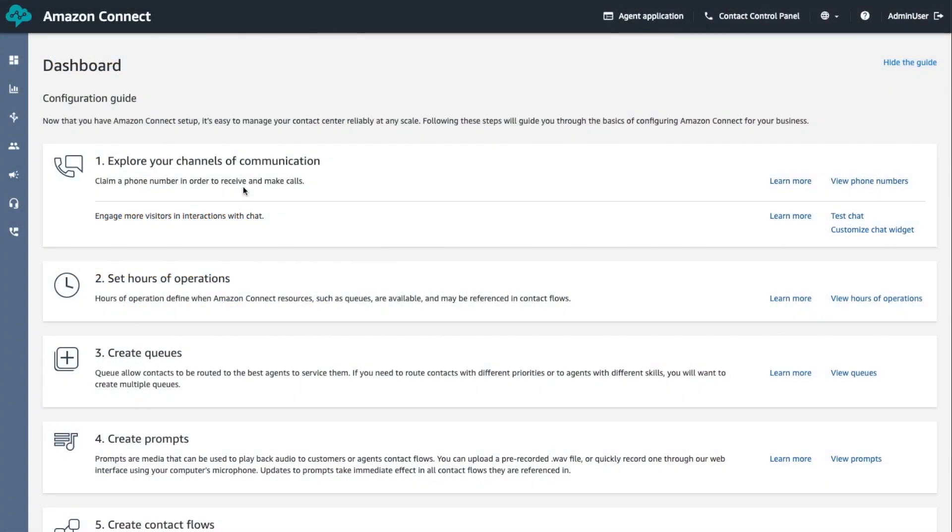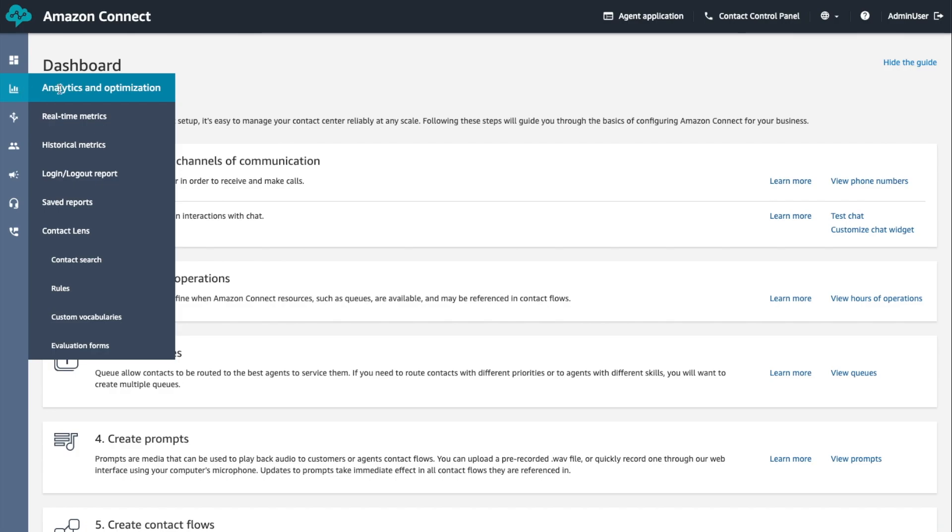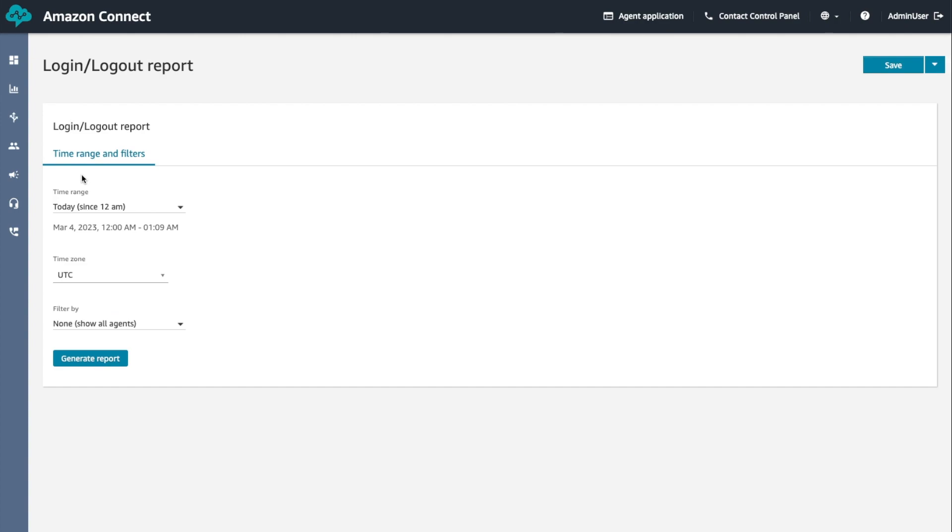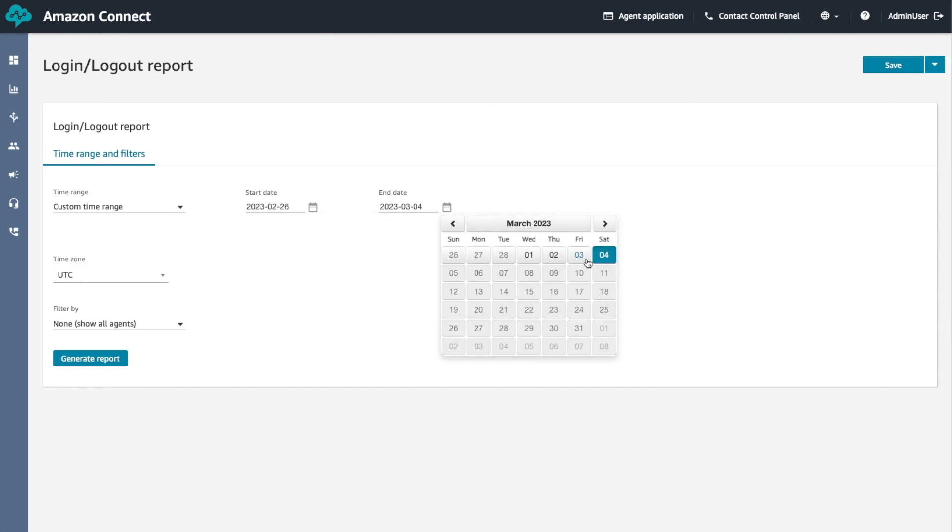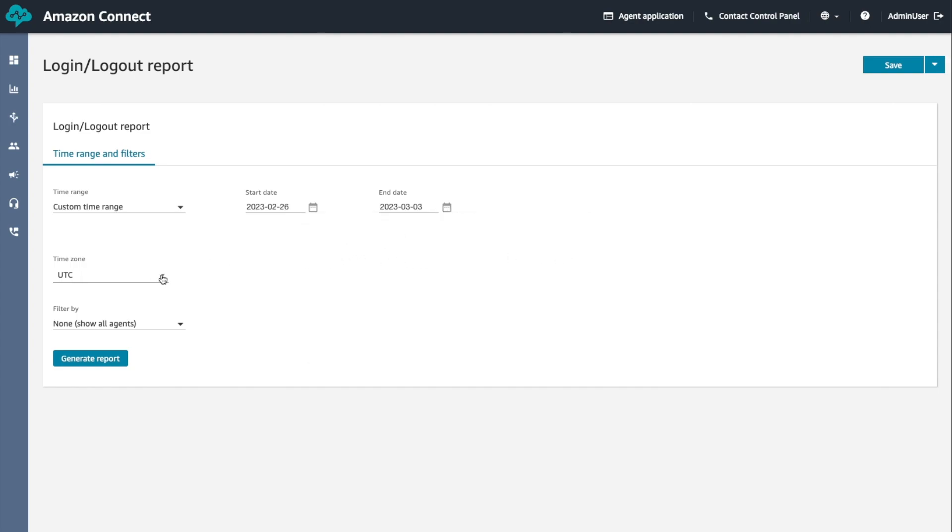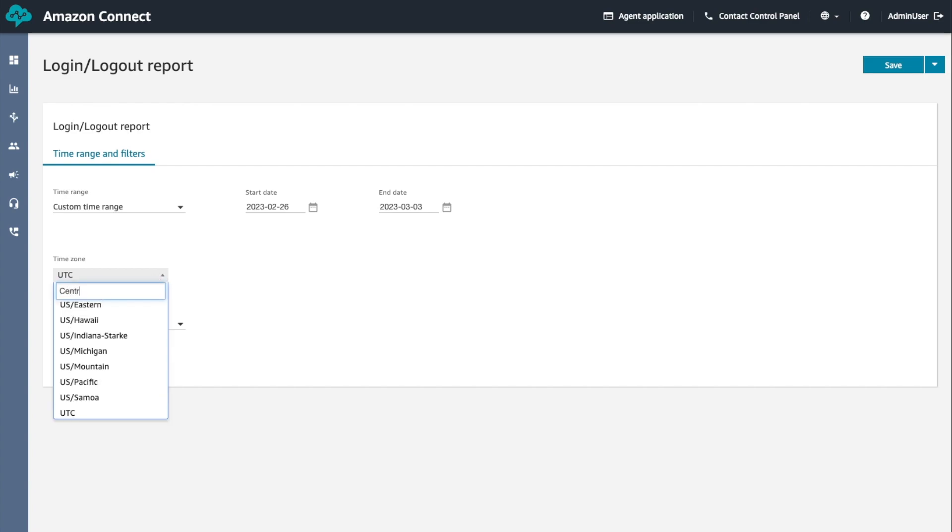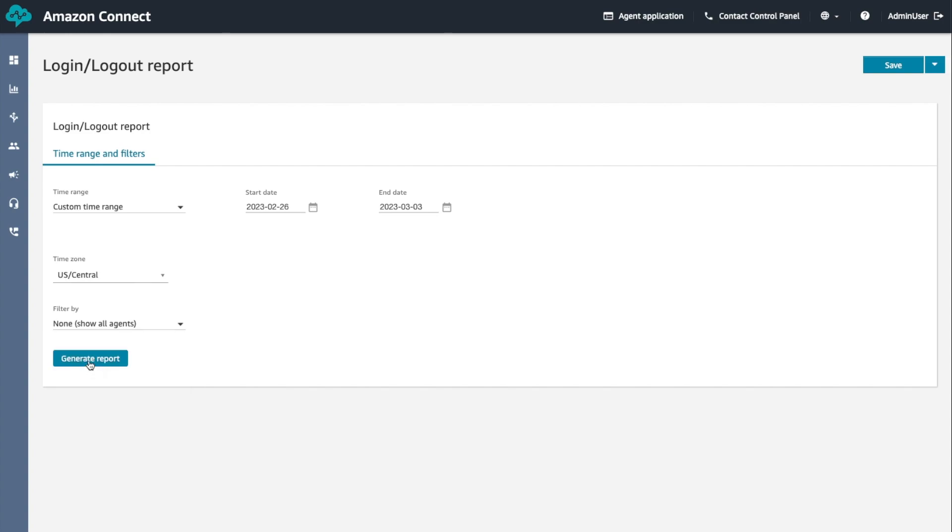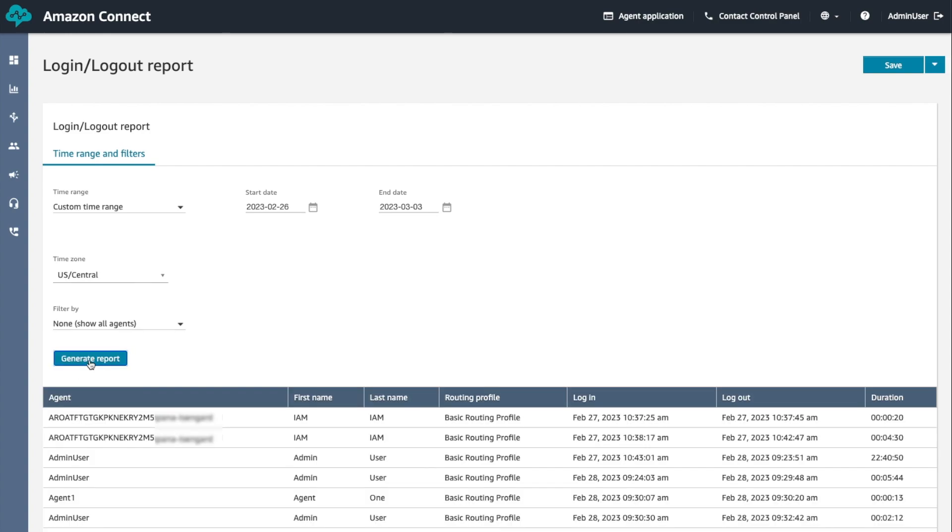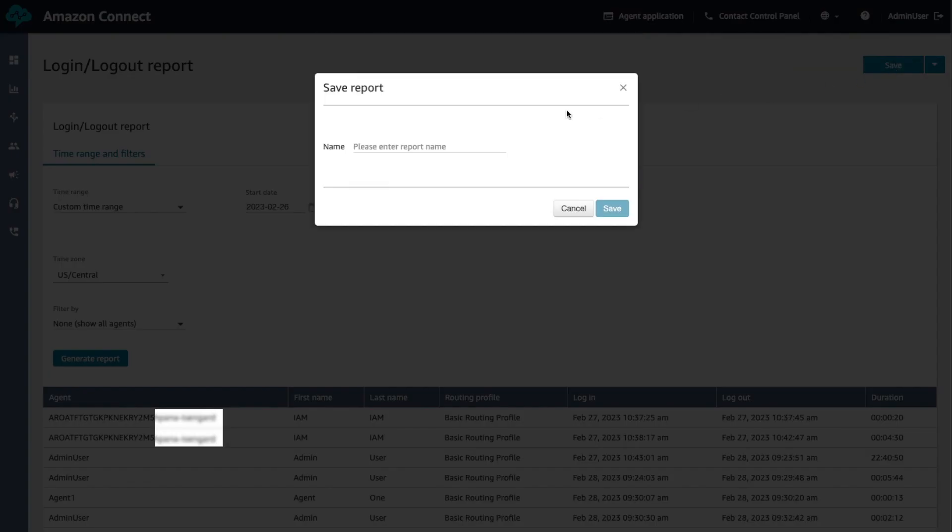To demonstrate login logout reports, let's generate our first report. Login to your Amazon Connect instance, choose analytics and optimization, choose login logout report. On the login logout report page, choose the time range for the records to include in the report. Let's select a custom time range. You can choose a custom time range to specify a range of up to seven days. You can select time zone for your report. Let's select the time zone as US Central. You can also filter data included in the report for filter by. Let's select none, show all agents. Choose generate report and save. Provide a name of the report as demo report and choose save.